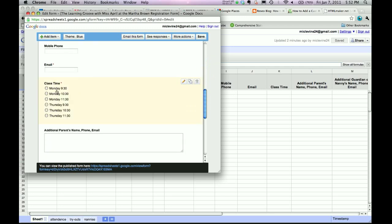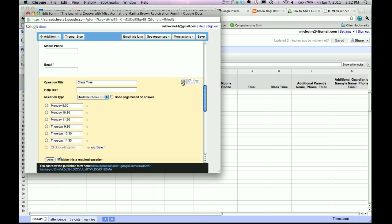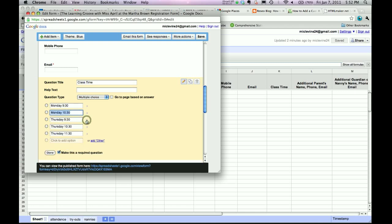So most likely you're going to want to keep these. This is pretty basic information that you're going to want from your parents. Now you're probably going to want to change this, because you might not offer classes at this time. So let's go in here and edit that.